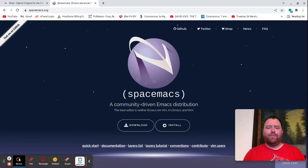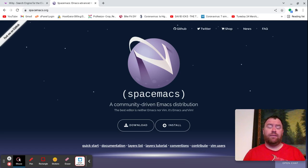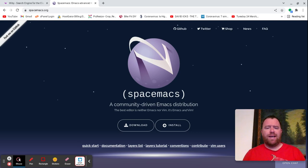Hi, Timothy Ungert here. A lot of people talk about Doom Emacs, but not as much talk about SpaceMax, which is another Emacs community configuration.